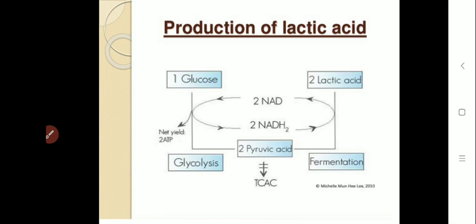We will now see the production or the biosynthesis of lactic acid. The synthesis of lactic acid occurs through glucose oxidation by the glycolysis process. This produces pyruvic acid or pyruvate, which on reduction gives lactic acid. This process involves the release of energy in the form of NAD+ + H+. This is the outline of the glycolysis pathway for the biosynthesis of lactic acid.